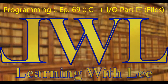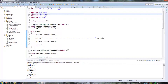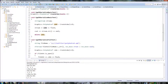Hello, and welcome back to Learning with Lee. In today's episode, we are going to finish taking a look at C++ I/O. In particular, we are going to look at file I/O, string I/O, as well as how to properly use your objects with input and output.